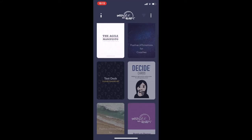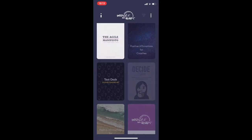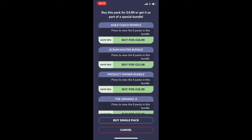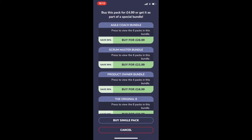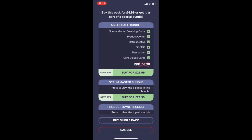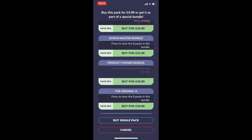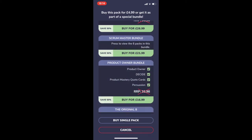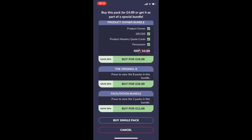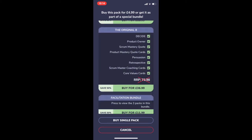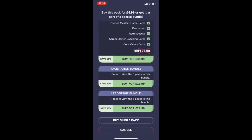A bundle is a selection of multiple decks, so you can buy more than one deck at the same time. The price of all of those decks is 50% off what it would be if you bought the decks individually.